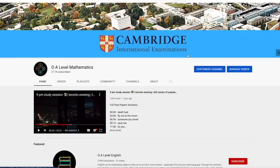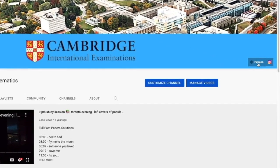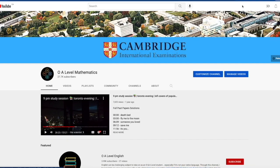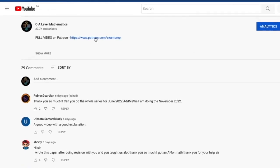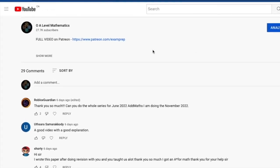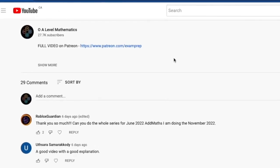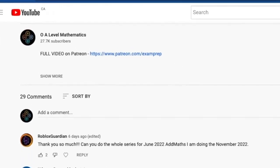I hope the first half of the video was somewhat helpful. If you'd love to access the full video, feel free to click on the Patreon link on the main page or go to the description below and click the link to access the Patreon page. Good luck and thank you for watching.